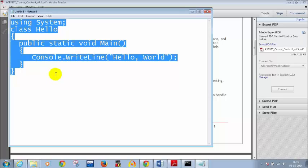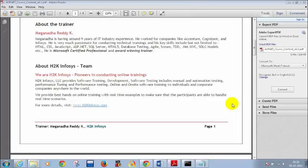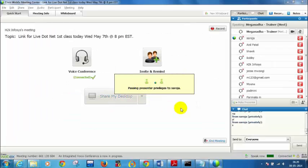I will make one of you as presenter. Can someone type this in Notepad? Who wants to take this up? I will give you 5 minutes. Okay, Sandhya — Saroja — you want to take this up? I am making one of the attendees as presenter. Just to make the class interactive. All you need to do is share your screen and then open Notepad.